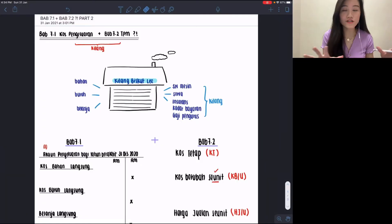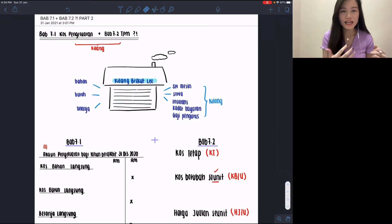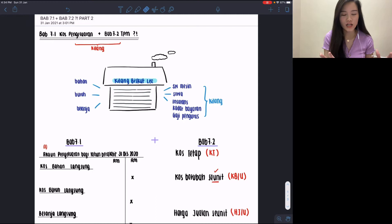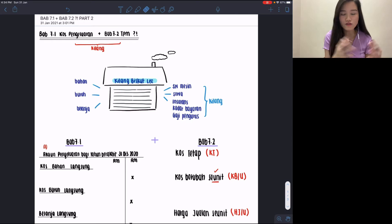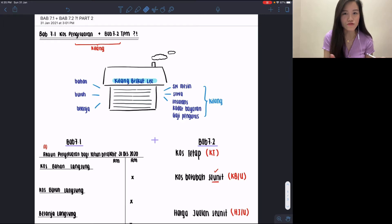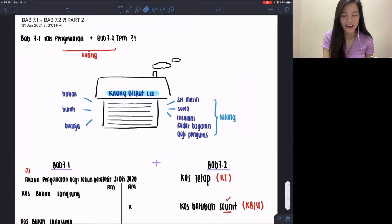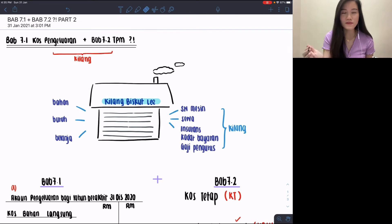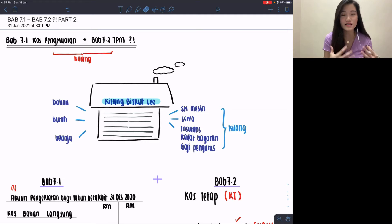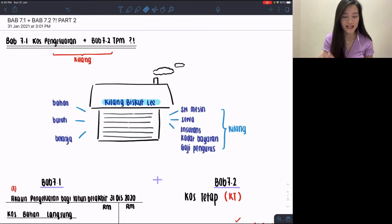Now on this screen I'm going to show you guys about Kilang Biscuit Li. This kilang sells biscuits, so inside the factory we'll see machineries, materials, and so on. What truly matters in Bab 7.1 are very basic items only — we're not going into the small details of the kilang. Here I've shown you what happens when a cost pengelaran and TPM question decide to merge together, and how we handle that situation.